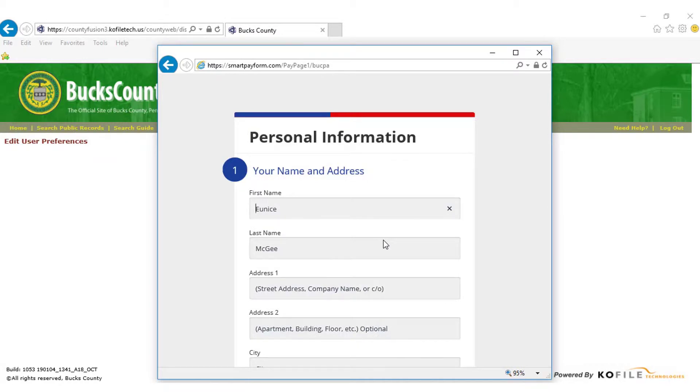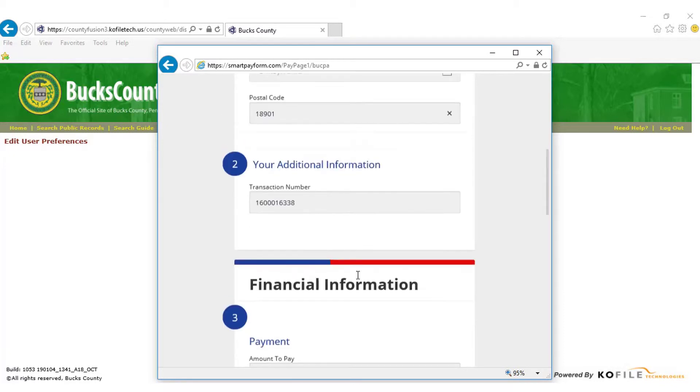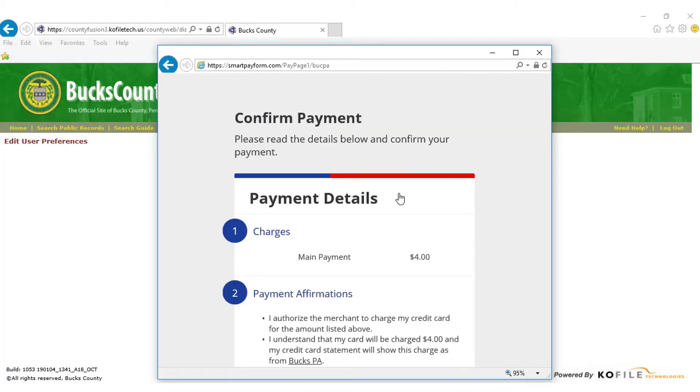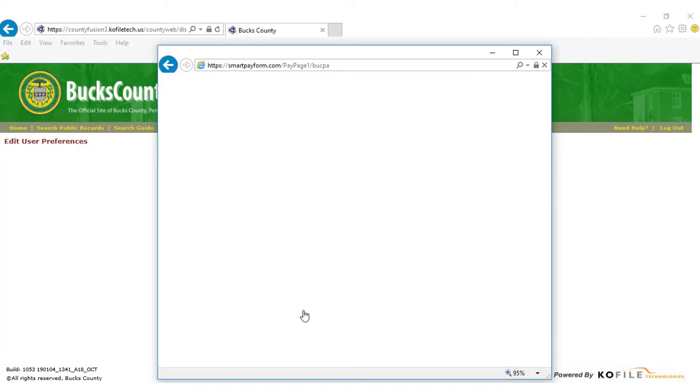Fill out all sections in the Personal Information window, and at the bottom, select Pay by Credit Card. Read and check the box to accept the charges and payment affirmations. Select Make Payment Now.